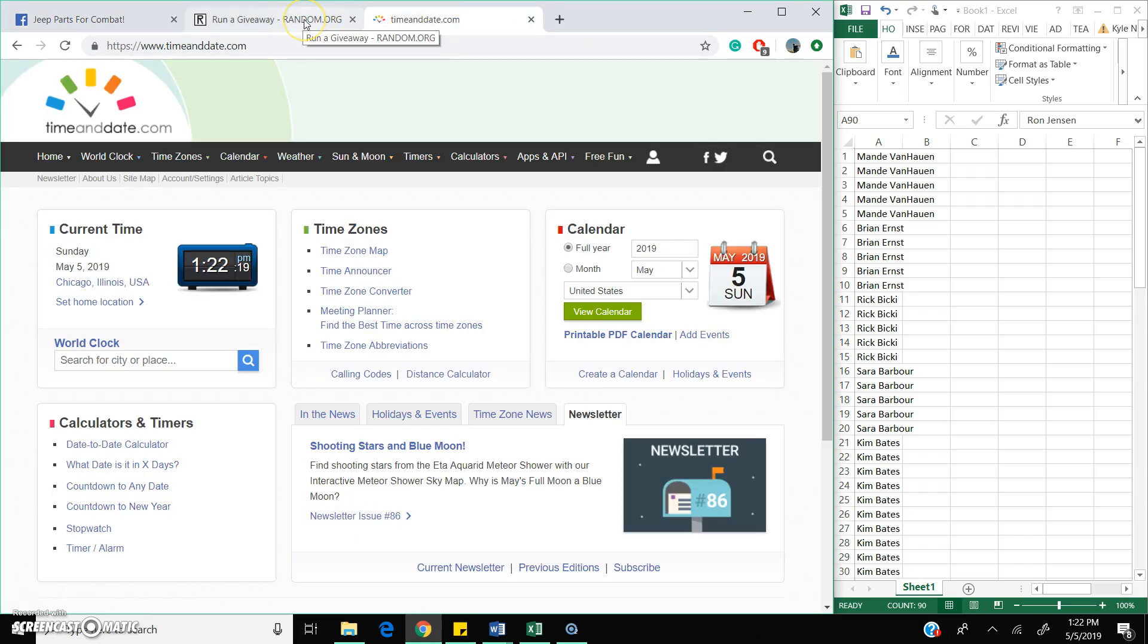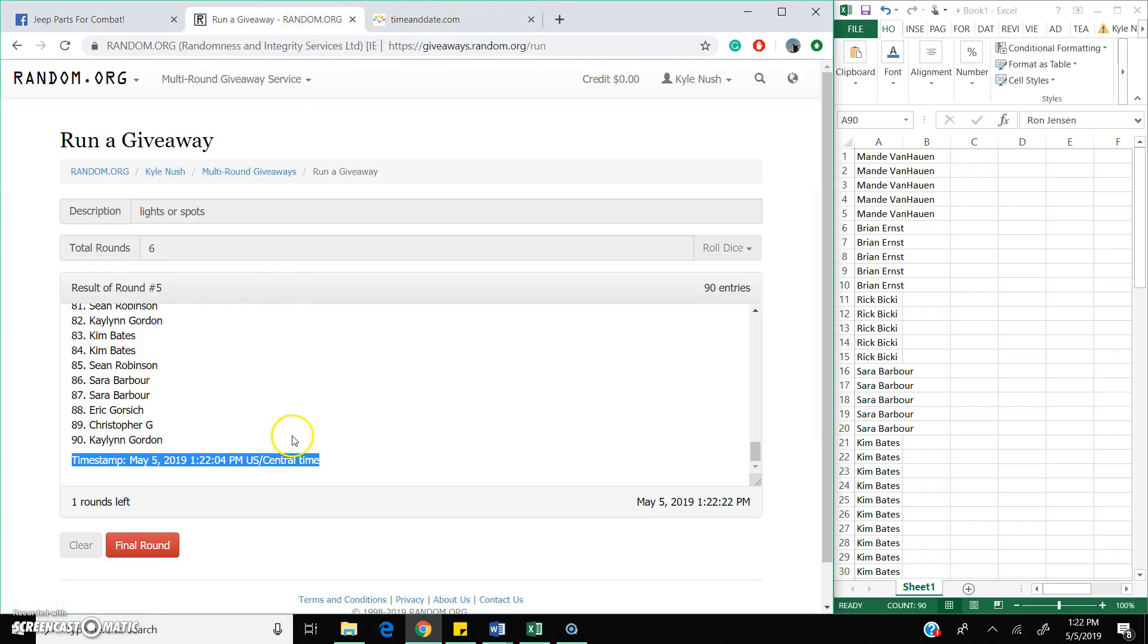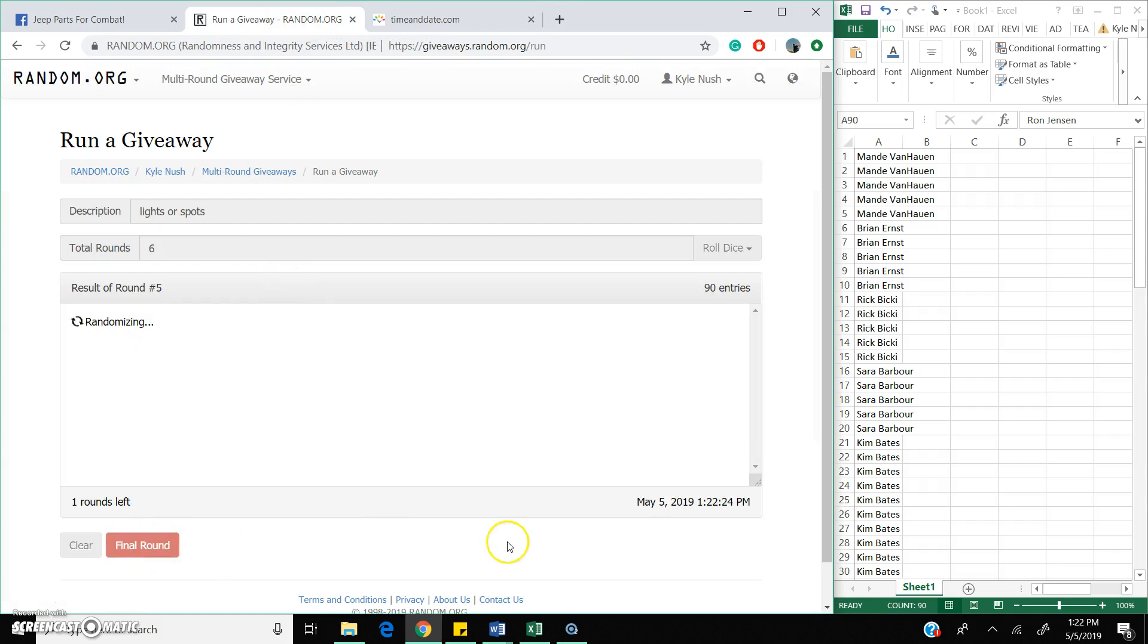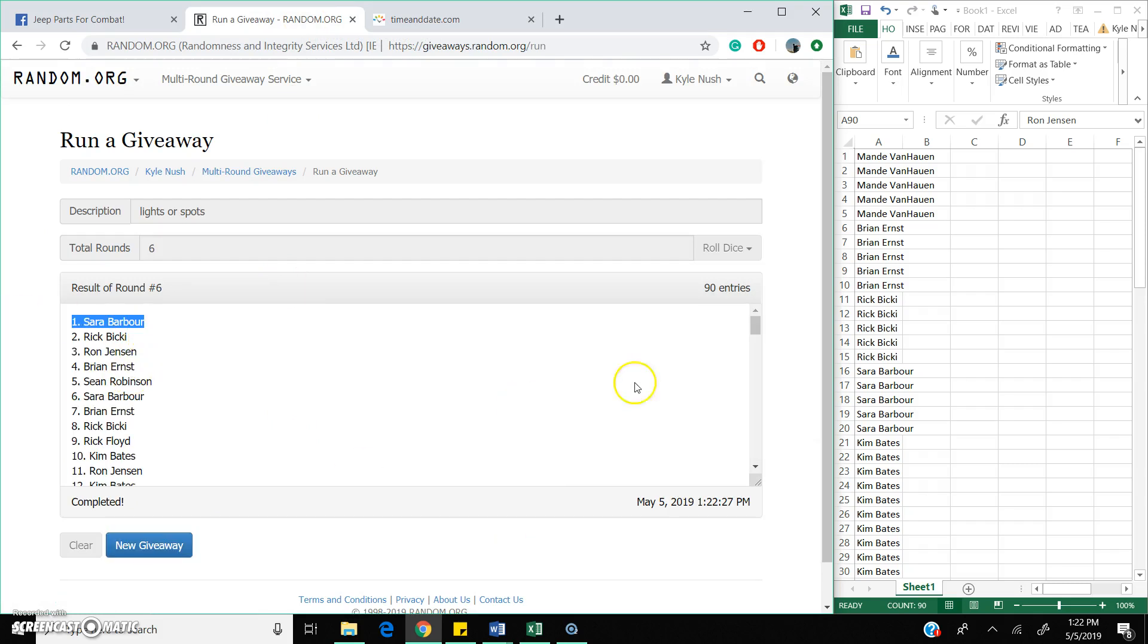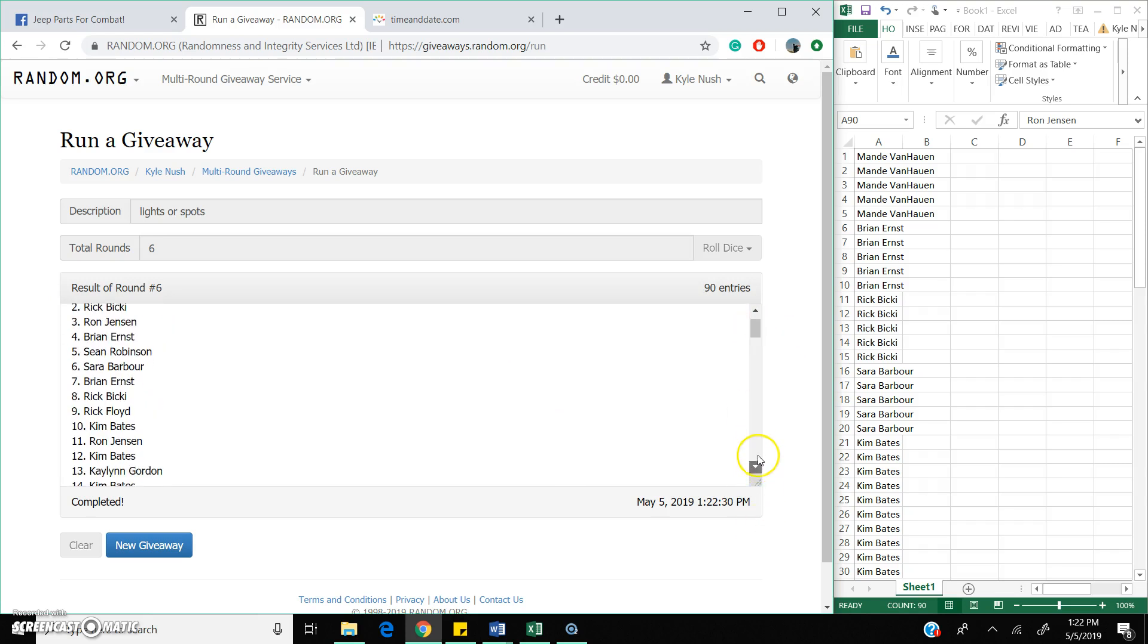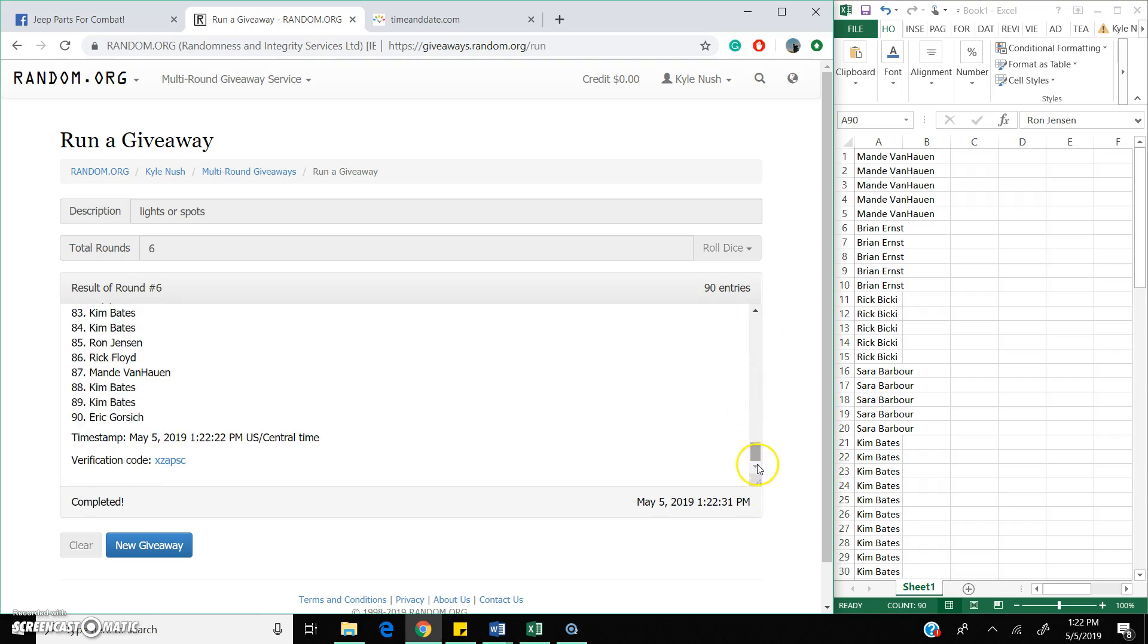There is your time. The lucky winner is spot 1, Sarah. Congrats Sarah, you are the lucky winner. Shoot me a message. 2nd time stamp coming over. Thank you to everyone that played.